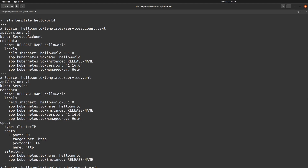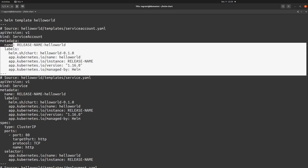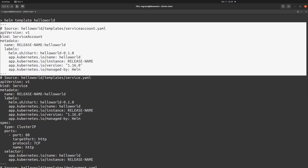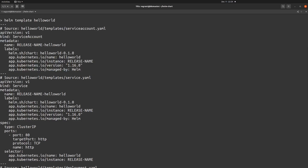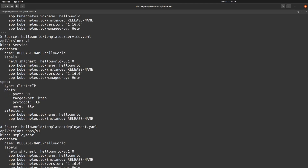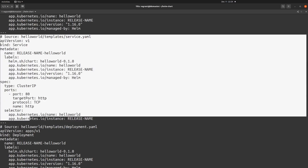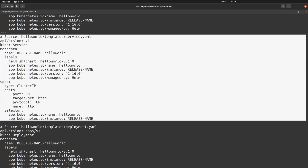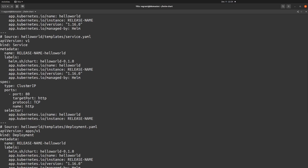First of all there is a ServiceAccount — this is the ServiceAccount template. You will get a single output containing all the templates. The second one is the Service, which starts just below the ServiceAccount template. Here you will find the definition of the Service type, which is ClusterIP, and the port on which it is running, which is port 80.